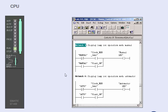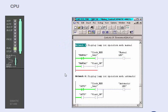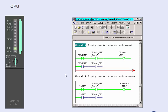You activate the program status function via the monitoring button in the toolbar. In the program status, the editor constitutes the active binary program flow with a selectable color, green in this example, and shows the current signal status of the operands.